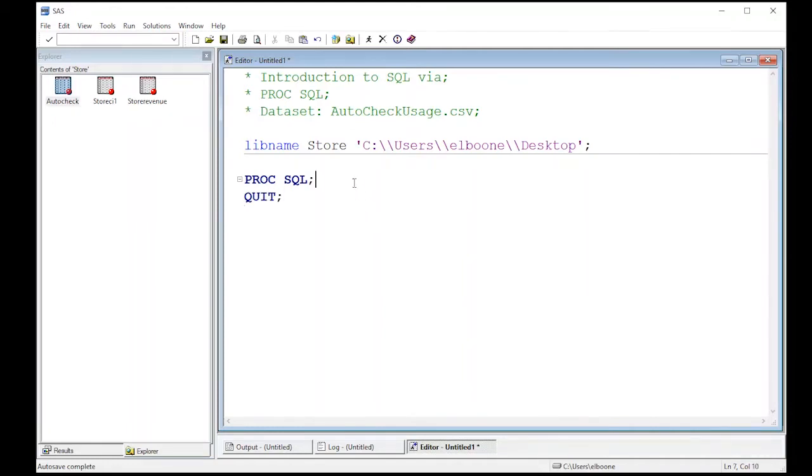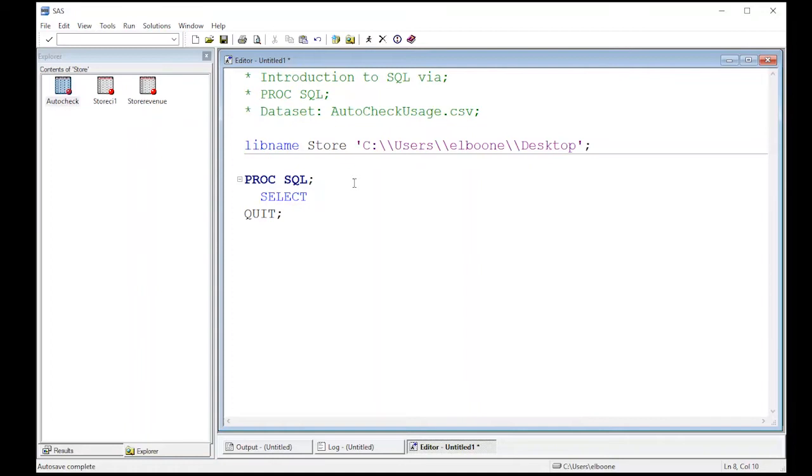And what we're going to do is we're going to use this data set, select. And here you have to be careful what you select. You just can't select star here. So we're going to select specific columns. So what we want to select is we want to select the store.